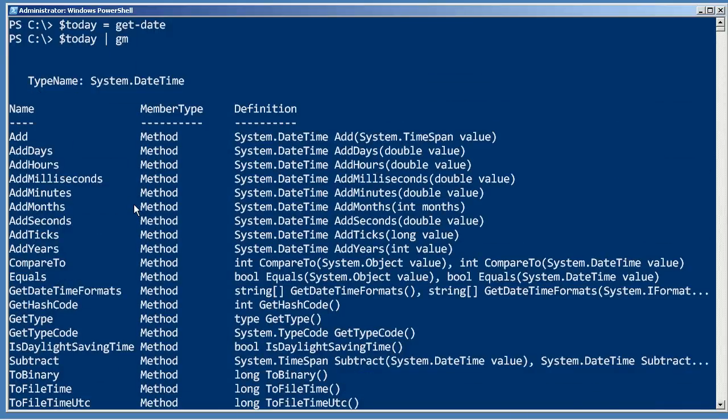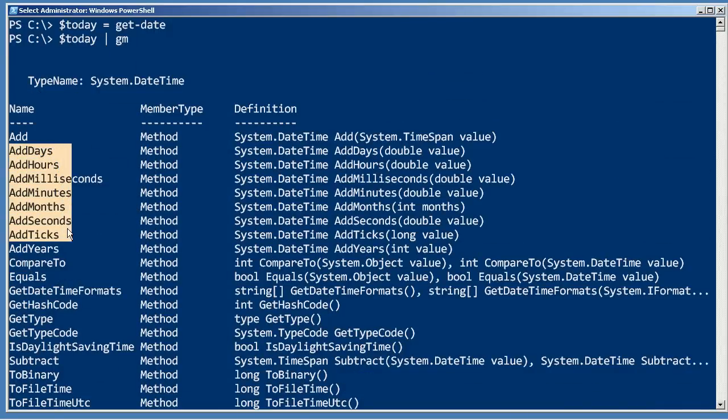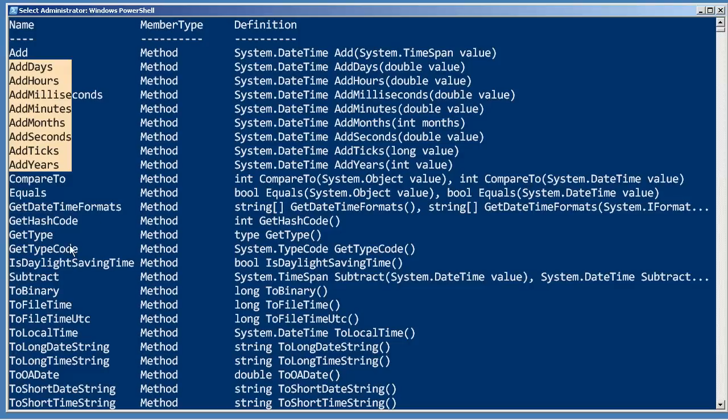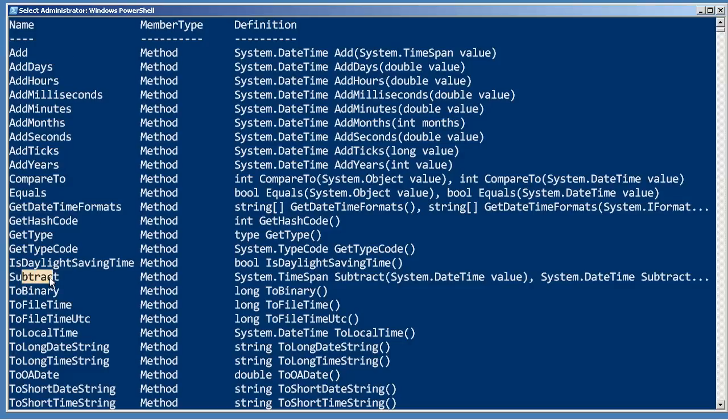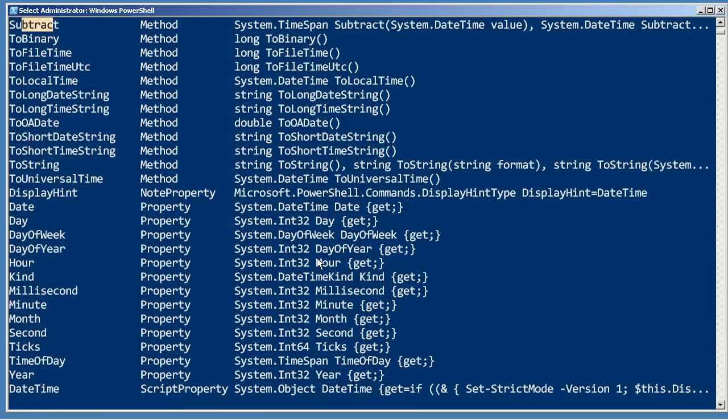The other thing you can do is add. You've got all these different things to add. You'll notice there's no subtracts - there is a subtract, but when you do you have to not only tell it how many to subtract but what to subtract. You want to subtract days, hours, or anything? I'm going to show you an easier way.